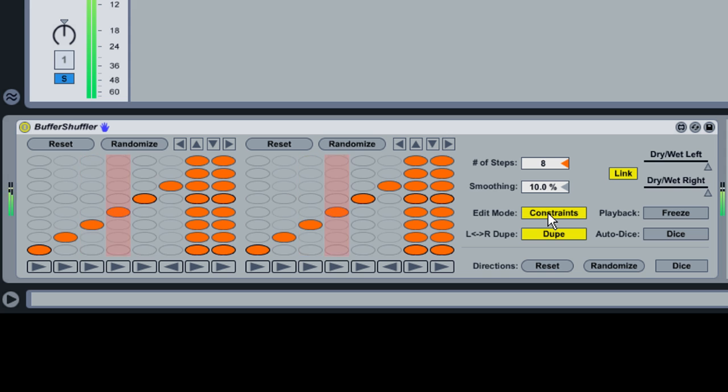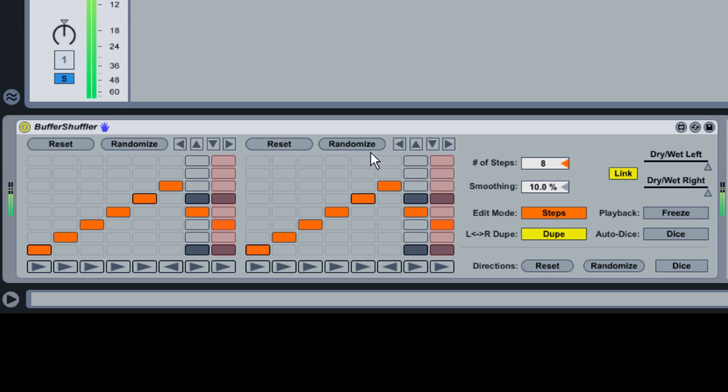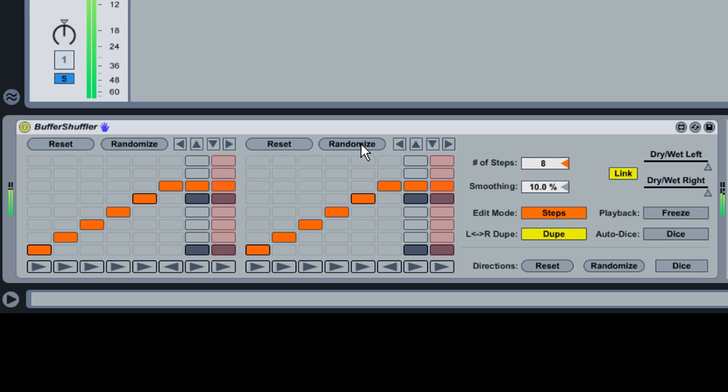Now switch back to Steps mode and press Randomize a few times. You'll notice that only the last two grid steps are affected. As with Steps mode, all Constraints mode functions are dependent on the setting of Dupe.